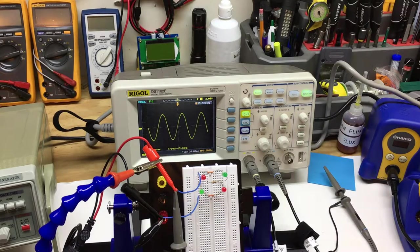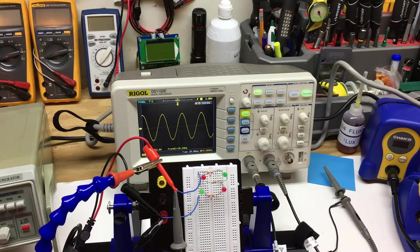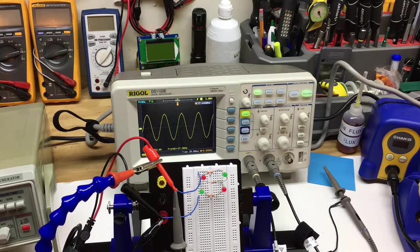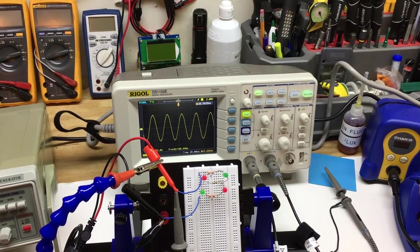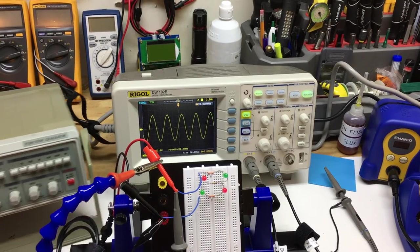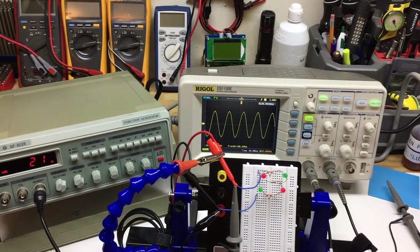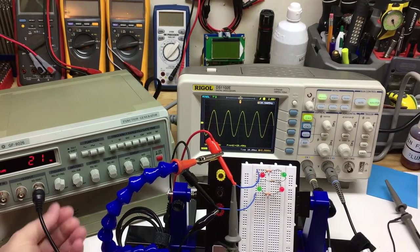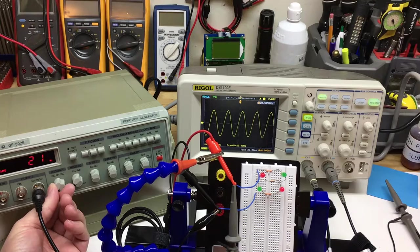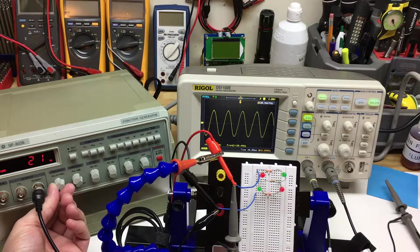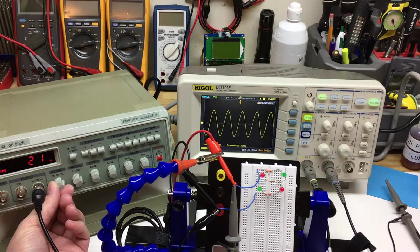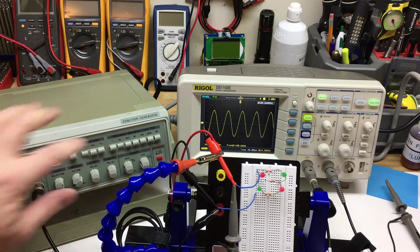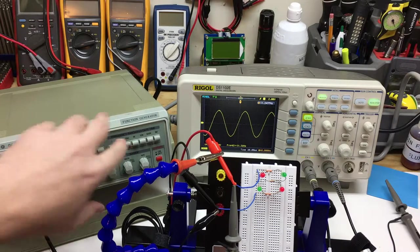I'll set it to maybe 20 milliseconds. I'm at about 20, 21 Hertz and I'm actually going to have to change the scale, change the range.